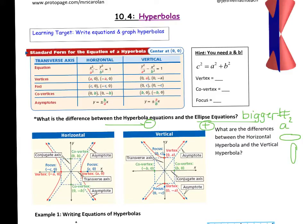For hyperbolas, with the subtraction sign, when you subtract, the order matters. We have to have the x squared and the a squared first if it's horizontal, and the y squared with the a squared underneath it first if it's vertical.